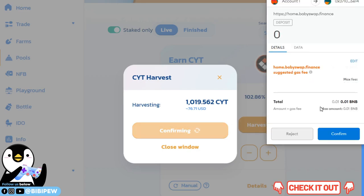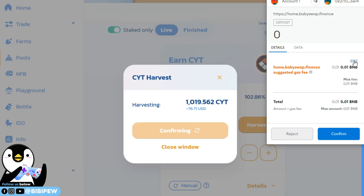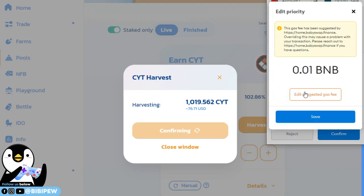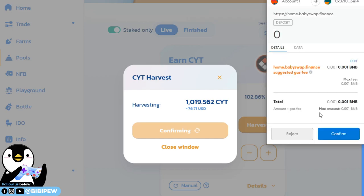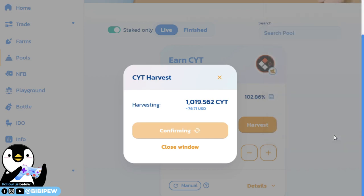You need to pay some gas fee which is 0.01, and I found that, oh my god, this is so much more expensive. I'm going to increase it to make it like 0.01 and I click save and confirm. If not, 0.1 is very expensive to withdraw this CYT.